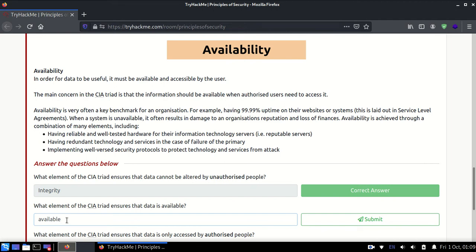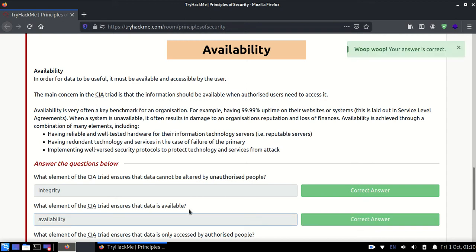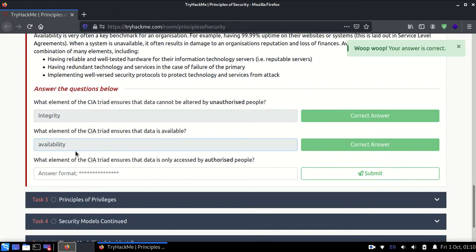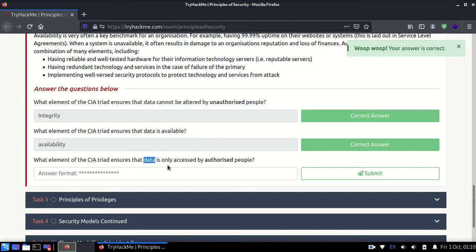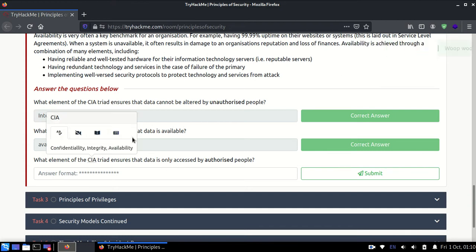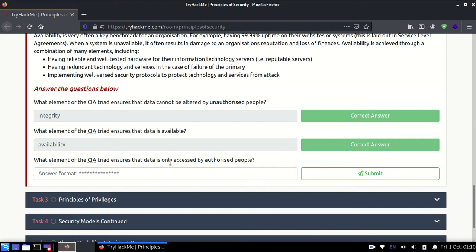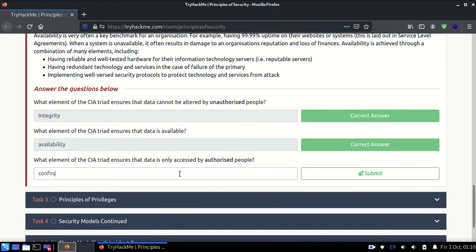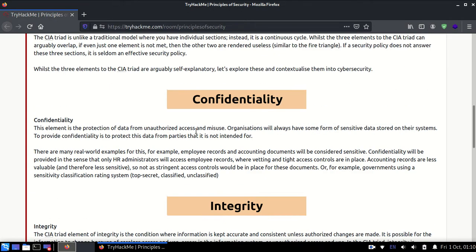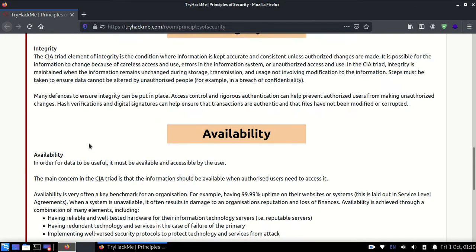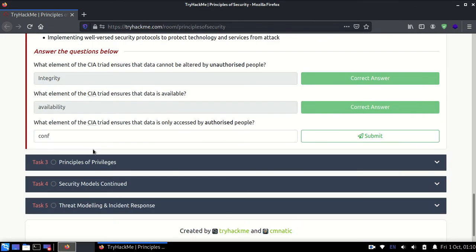Next, which element of CIA triad ensures the data is only accessible by authorized people? That's confidentiality. That means only the people who are authorized to see it should be able to see it. For example, your password should not be known to everyone in this world. Your password should be confidential.